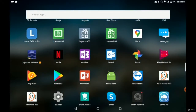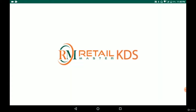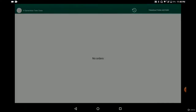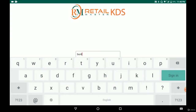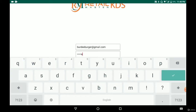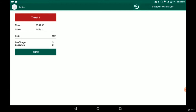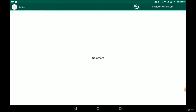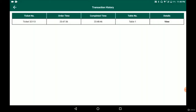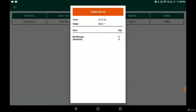To use the KDS, we find the KDS app for RetailMasterPos and log in with the same username and password so they're connected and the order is received. Here we input the username and password. As you can see, once we click order, the order comes up on the kitchen display system. Once the kitchen has prepared the food and served the customer, they simply click 'done', and can also view the details of what they've already made by clicking 'view'.